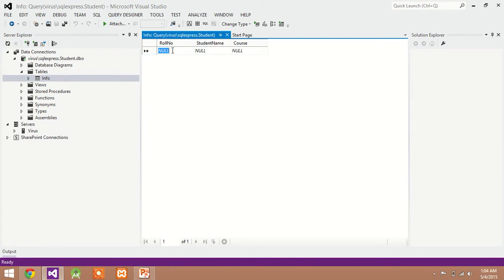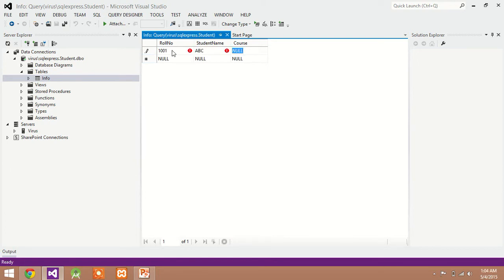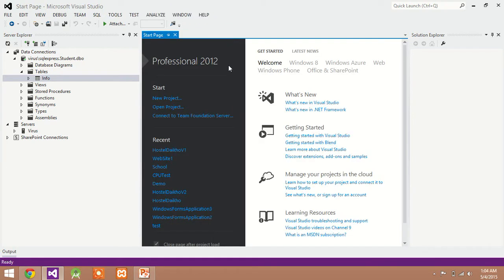Here you can see there is no record. So now I am entering student record. Roll number is 1001, name is abc, and course is MCA. And close it.